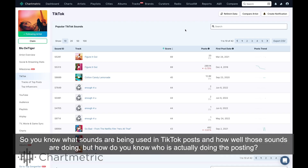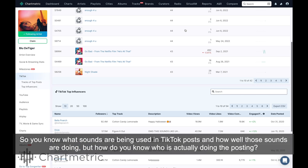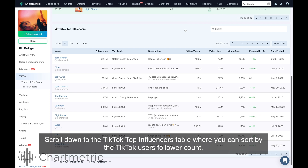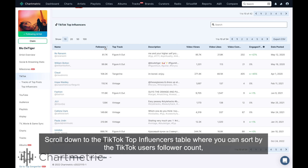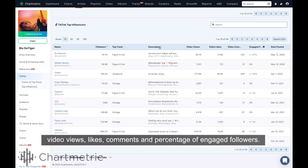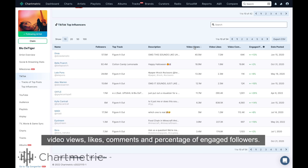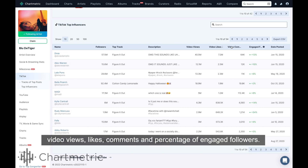But how do you know who is actually doing the posting? Scroll down to the TikTok Top Influencers table, where you can sort by the TikTok user's follower count, video views, likes, and comments.